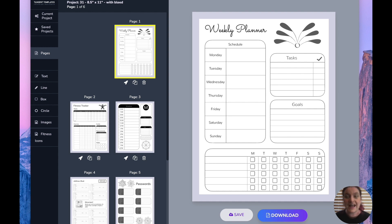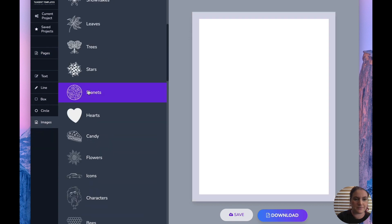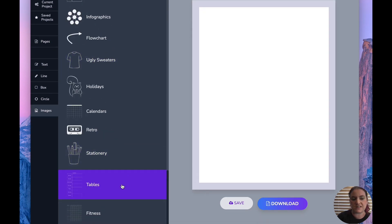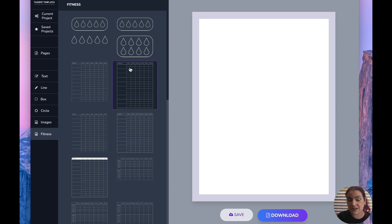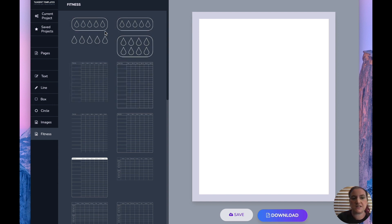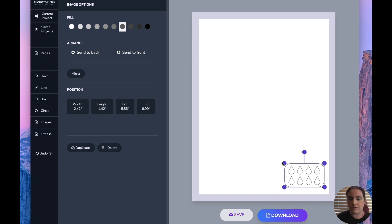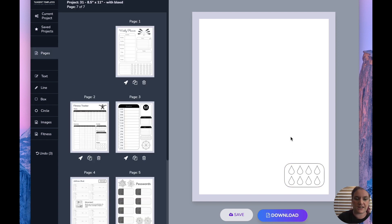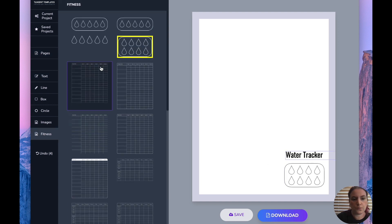Today's update is a big one — we have added two whole folders. What we're focusing on today is tables. We've added two new folders called 'tables' and 'fitness.' The fitness one has a bunch of fitness-related tables. At the top are water trackers — you just color these in when you drink a bottle or glass of water. You can add a little note above them that says 'water tracker.'